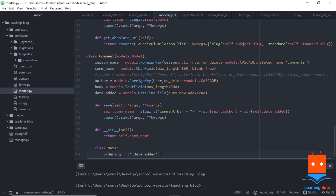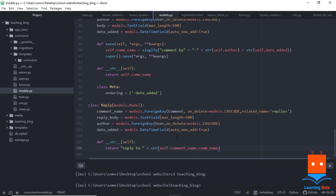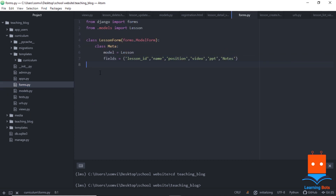Our reply model will have a comment name to connect it to the comment, a reply body, author, and date added. For simplicity, the string representation returns the comment name. That is all we need in models.py.